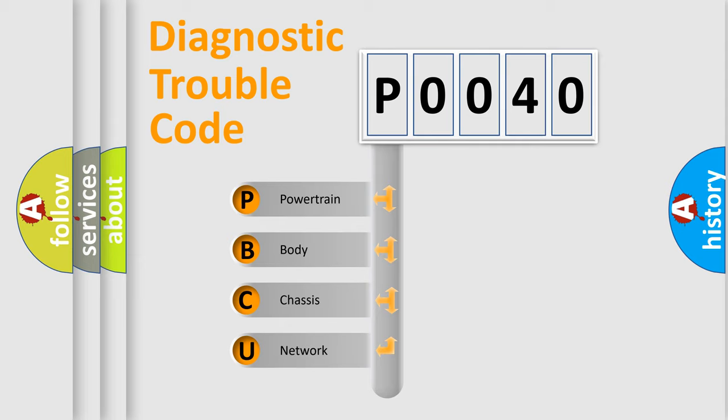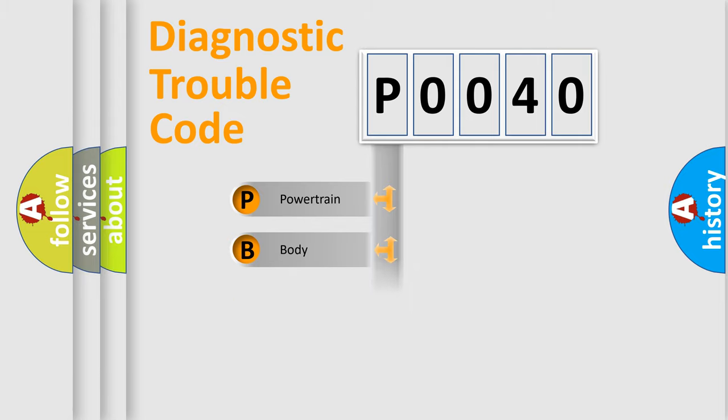We divide the electric system of automobile into the four basic units: powertrain, body, chassis, and network.